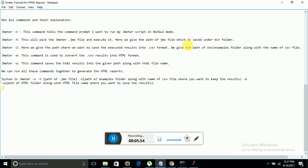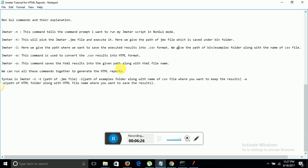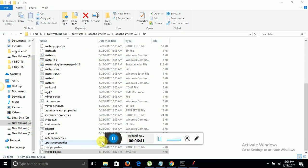Third command is jmeter -l. Here we give the path where we want to save the executed results into CSV format. In this we give the path of bin examples folder. Then jmeter -e command. This command is used to convert the CSV results into HTML format. Finally we run jmeter -o and this command saves the HTML results into the given path along with the HTML file name. We can run all these commands together to generate the HTML report in a single go. Let me show you. Now I am going to open my command prompt.